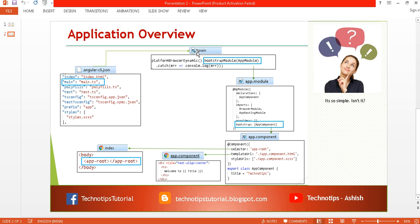When you open main.ts, you will find the bootstrapModule method. Here we are passing the class name of your application module, which is AppModule, and it loads our application module. When you open the app module file, you will find the bootstrap array where we pass our root component.